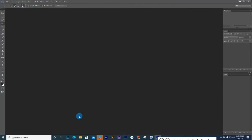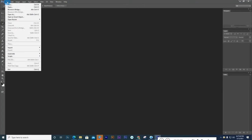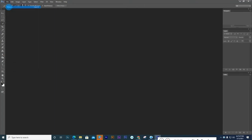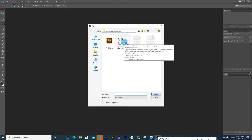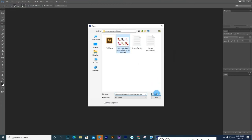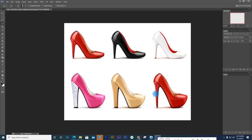Then go to the file menu. Click open. You get an option for image selection. After that, select your image and open.